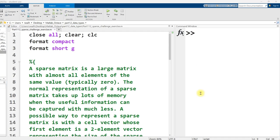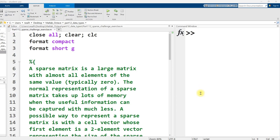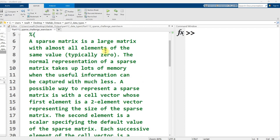I've moved over to the document part 1, 1, 2, sparse challenge exercise. This is in the same folder as the previous document I was just in, part 12, data types. And this is just an exercise in this section. So I recommend that you attempt this before watching this solution video right here. So a sparse matrix, as we've said, is a large matrix with all of the elements having almost the same value. Typically zero, but it doesn't have to be. The normal representation of a large matrix takes up a lot of memory.